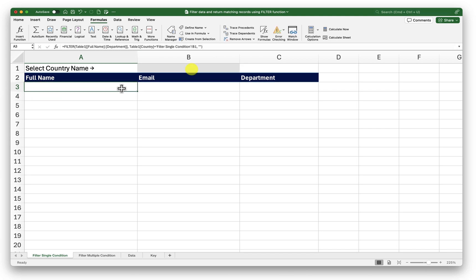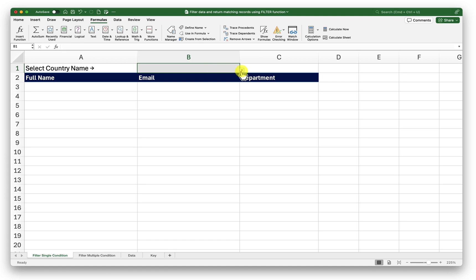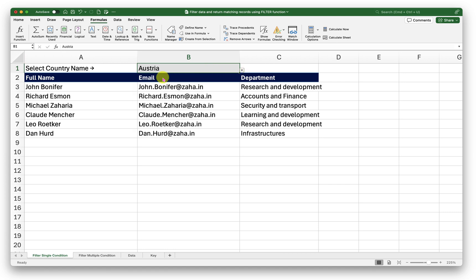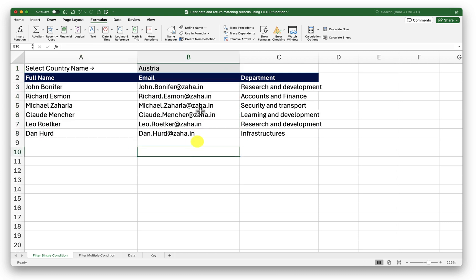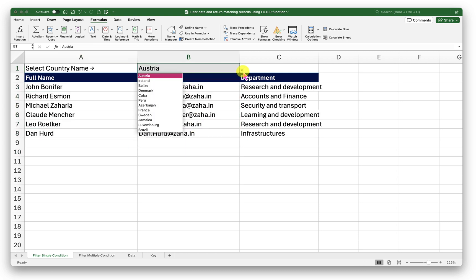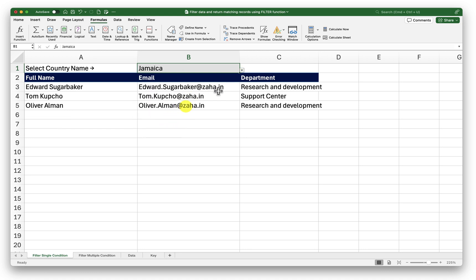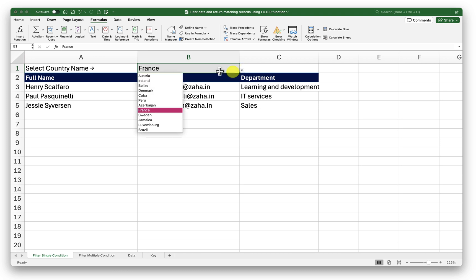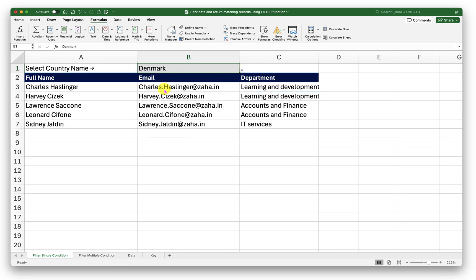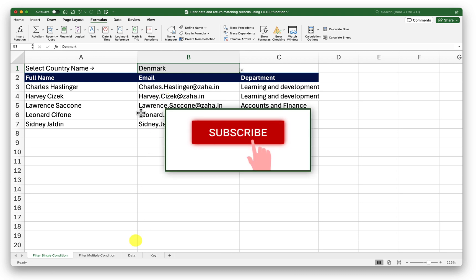There is nothing in my result because I haven't selected any country here. So I will go ahead and select a country from here. There we go. I now have all the records from Austria. Now if I change my country you can see my values will start changing depending on the country that I select. This is how we use filter function with single condition.